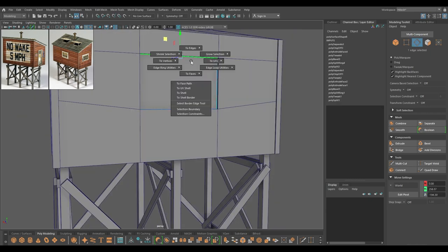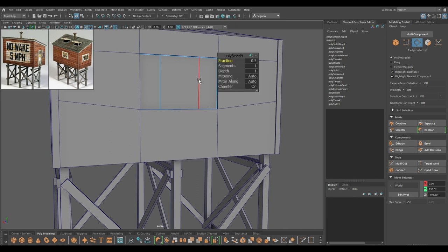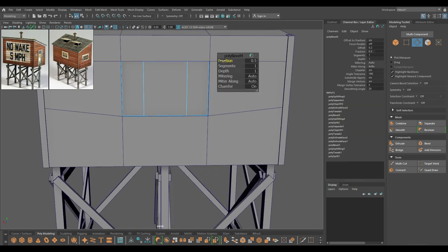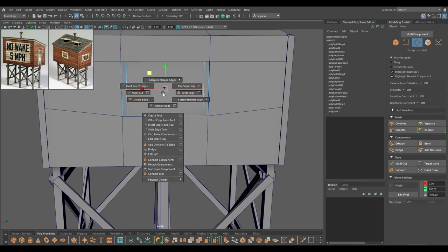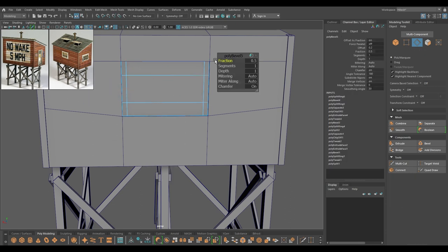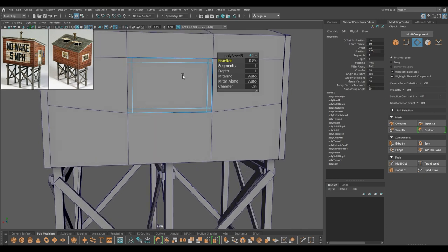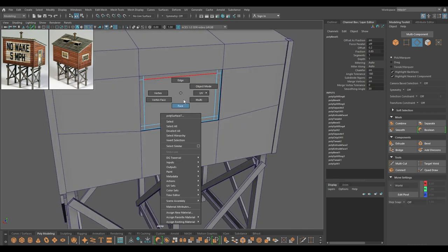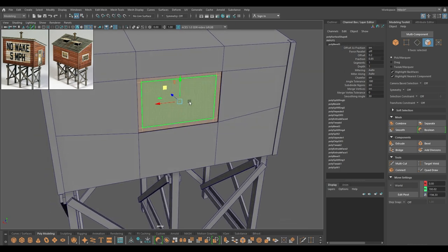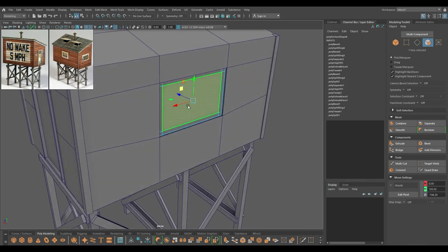Go to edge mode, select this edge, then split and bevel. Repeat the same thing for this bevel.